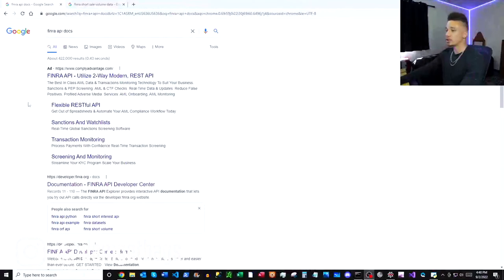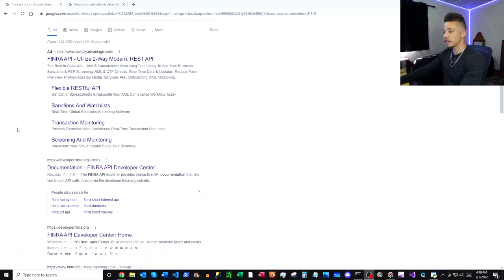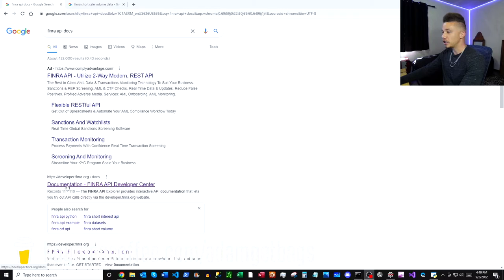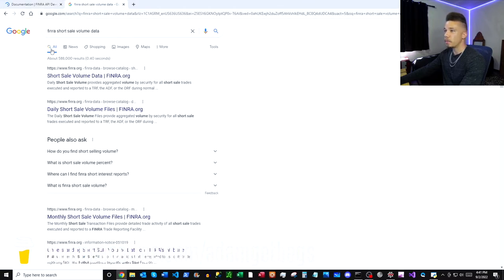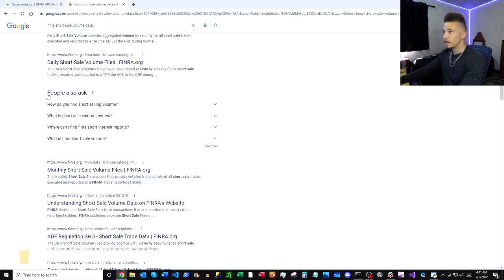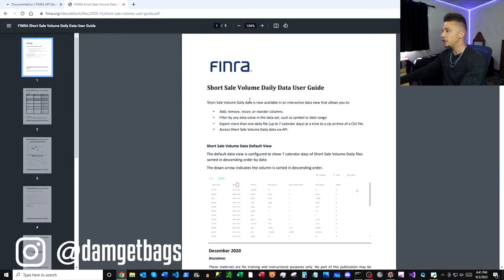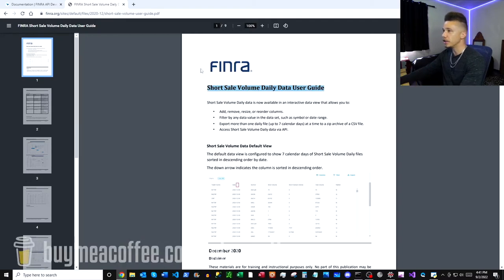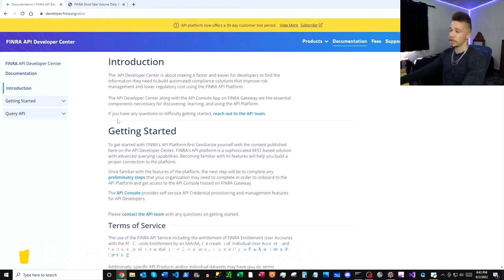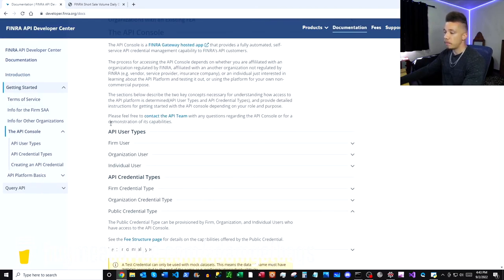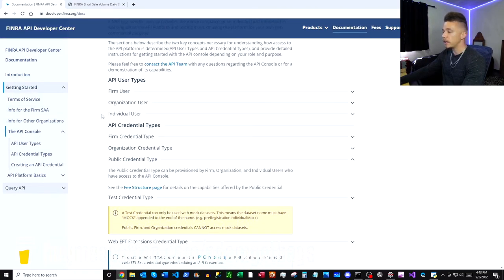Google 'FINRA API docs', scroll down a little bit, and we've got our documentation - FINRA API Developer Center. Pop open those docs and then open another Google window and search 'FINRA short sale volume data'. Scroll down a little bit and we're going to find 'FINRA short sale volume daily data user guide', which will help you get an idea of what data you're actually receiving. If you flip back over to the documentation there's definitely some stuff you might want to check out - they do have a public API so you don't really need to make an account.